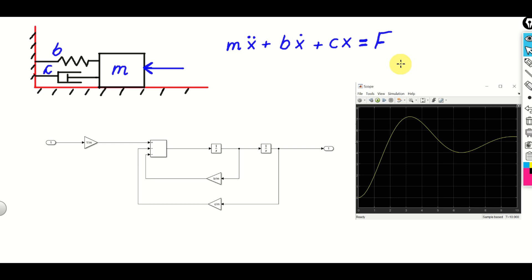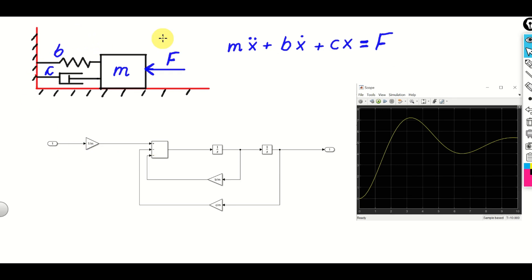Hello everyone! In this control engineering and control theory tutorial, we explain how to model and simulate a mass-spring-damper system in Simulink. The sketch of the system is shown here. The system consists of a box with a mass M that is attached through a spring and a damper to the wall.